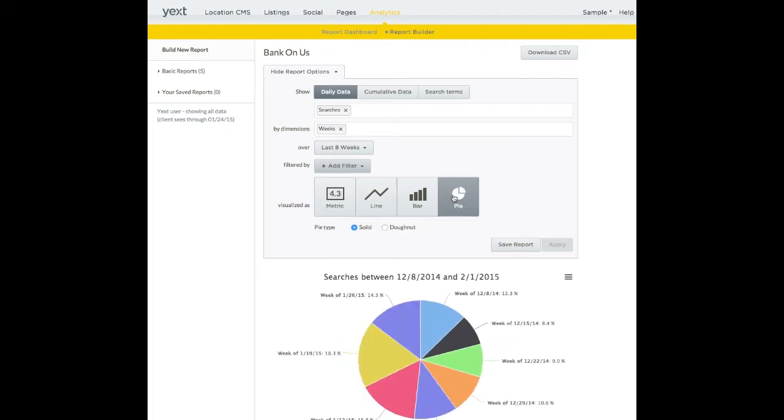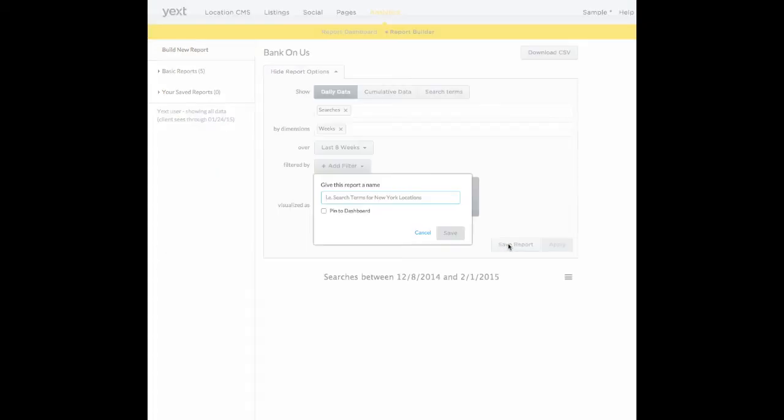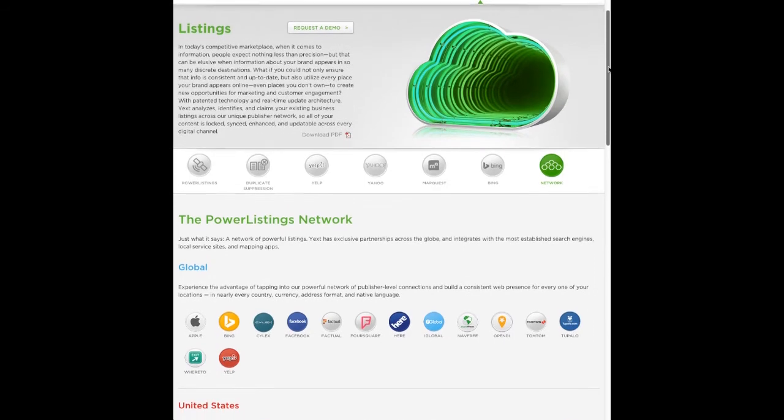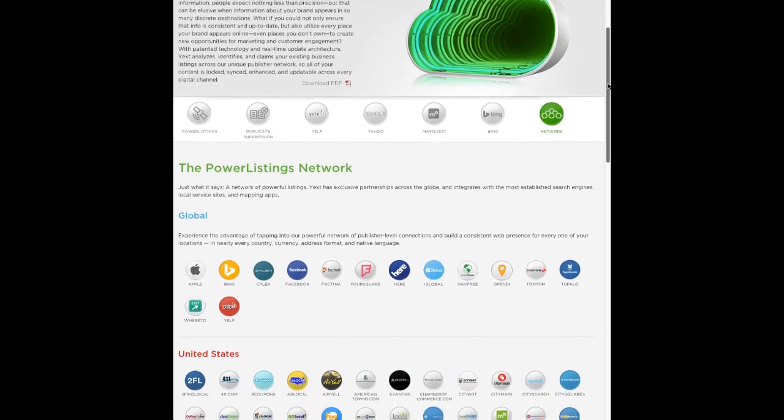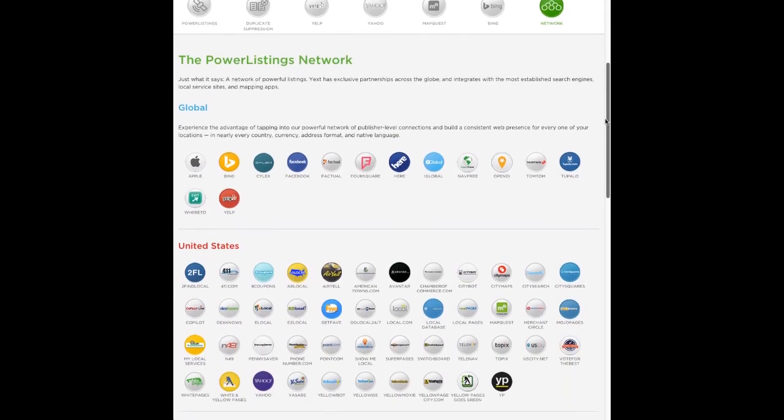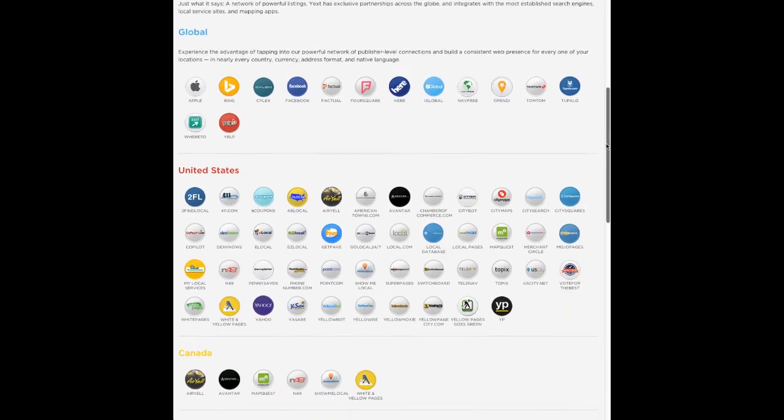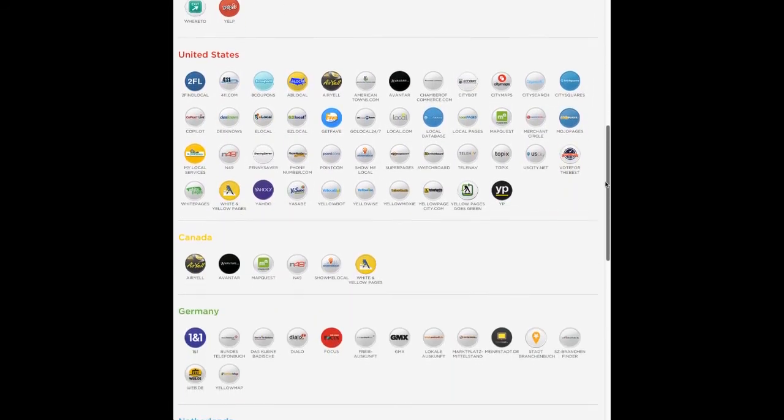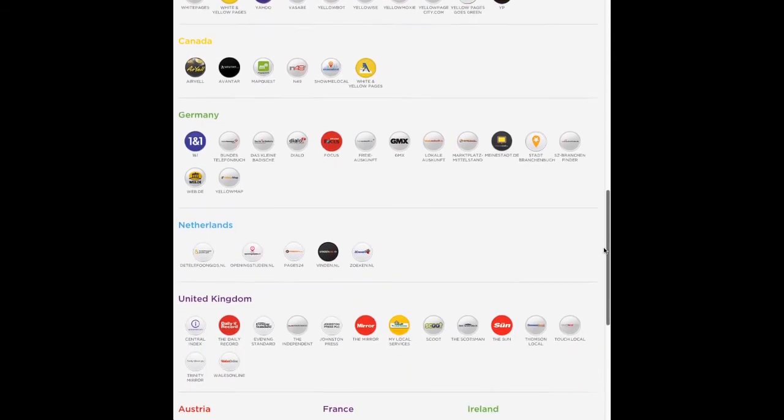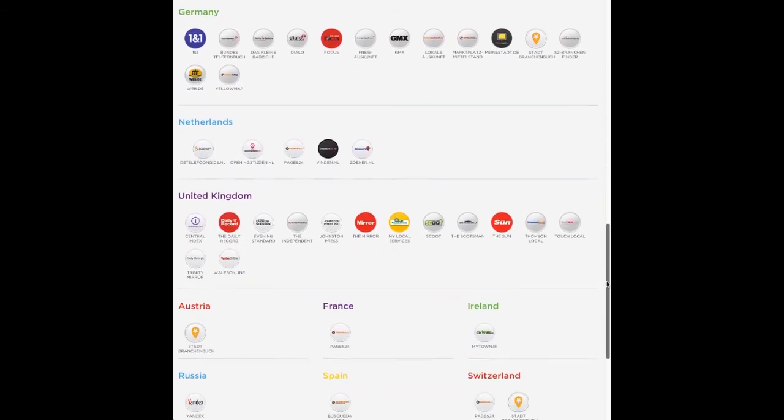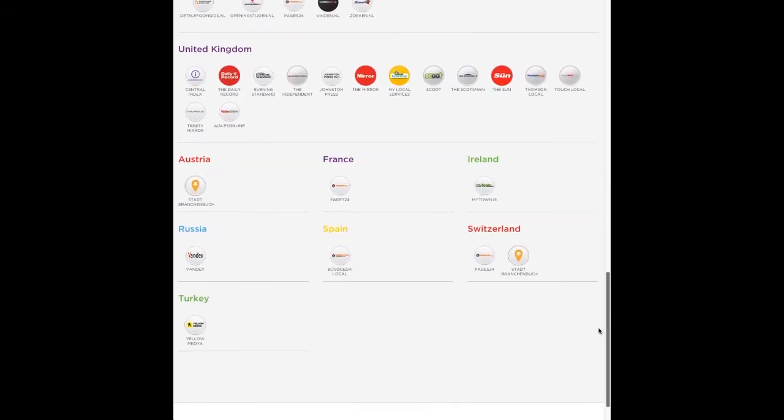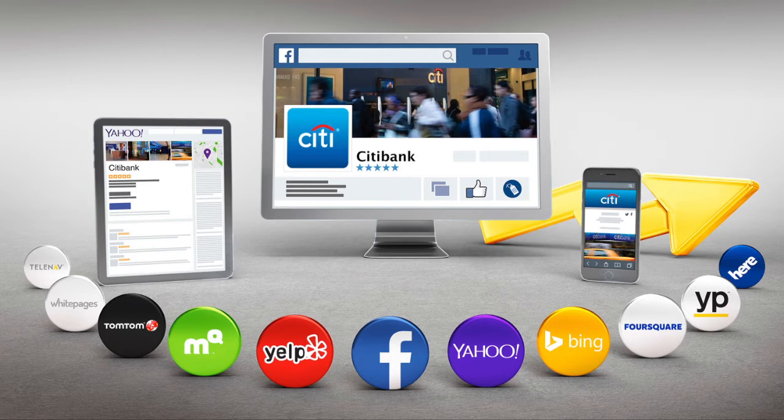Yext recently expanded internationally to create Power Listings Global, the world's first global listings network, which includes over 90 of the most prominent publishers worldwide in countries such as the UK, Germany, Russia, and many more. Helping Yext reach its mission of perfect location information in every hand.